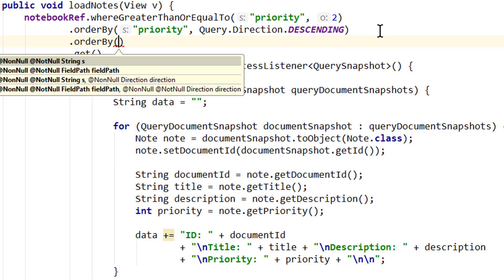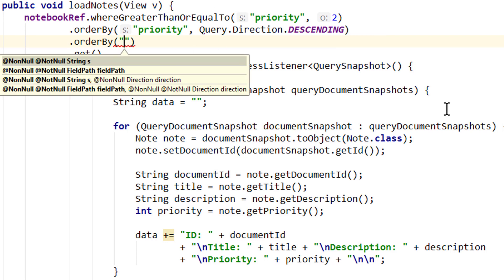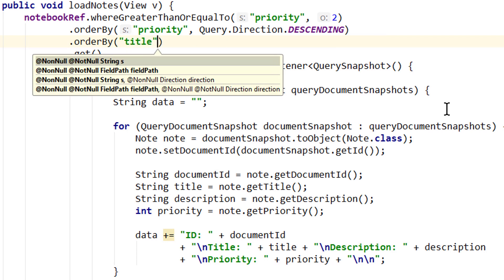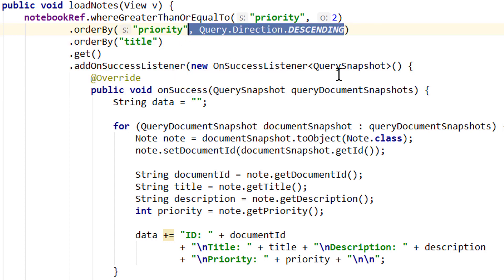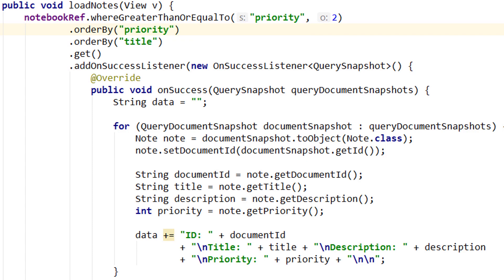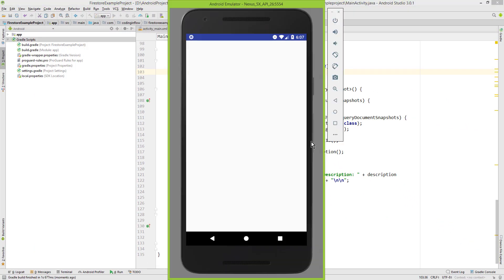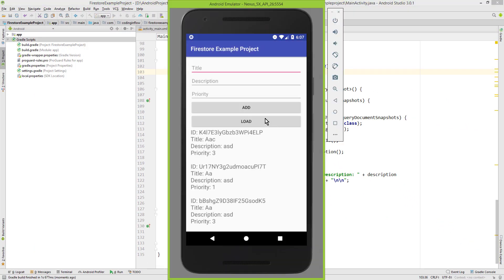Let's also change the priority here to ascending as well. Like this. And run it again. When we click load, again nothing happens. But when we take a look into log message we see a new link down here. And when we click it we get a new suggestion.